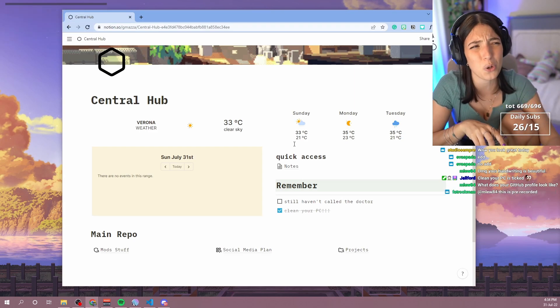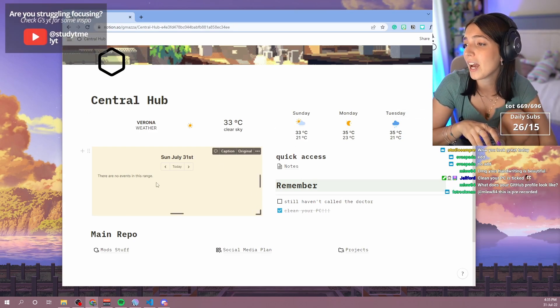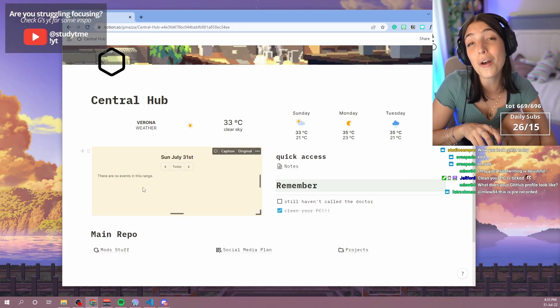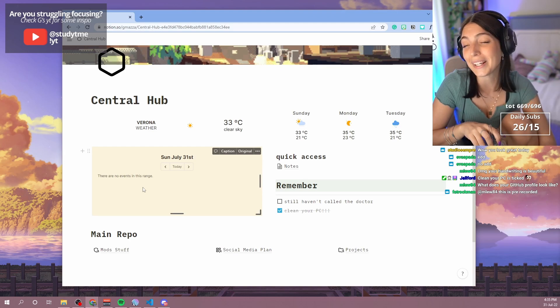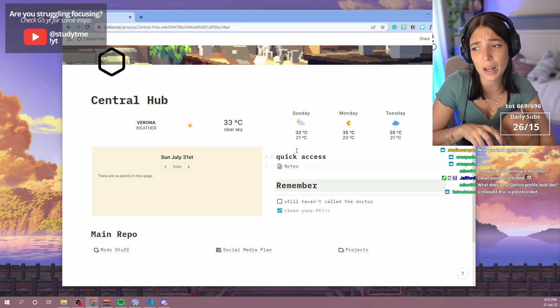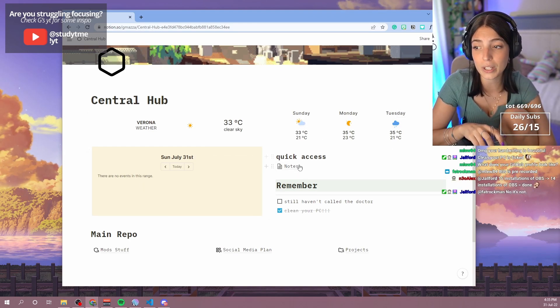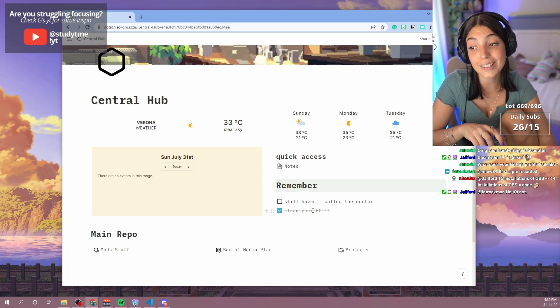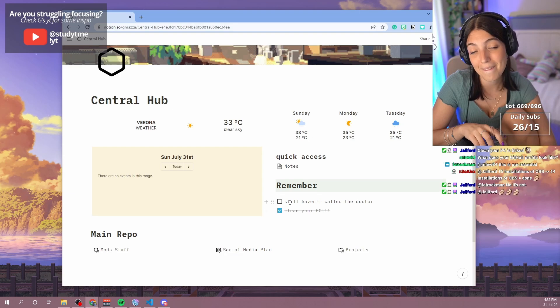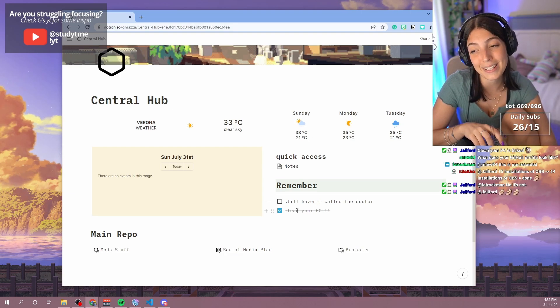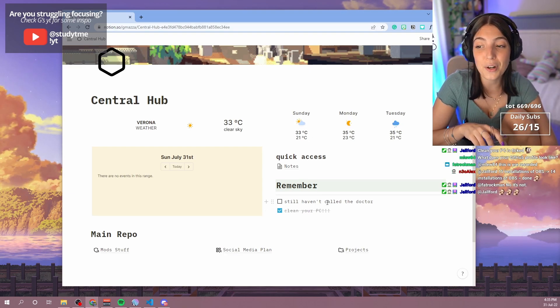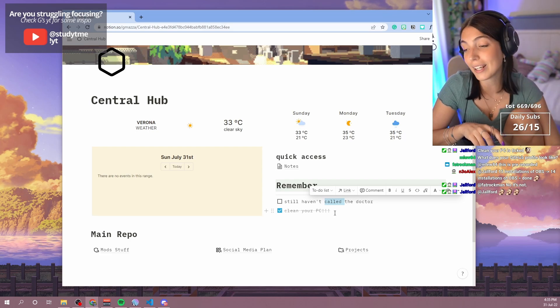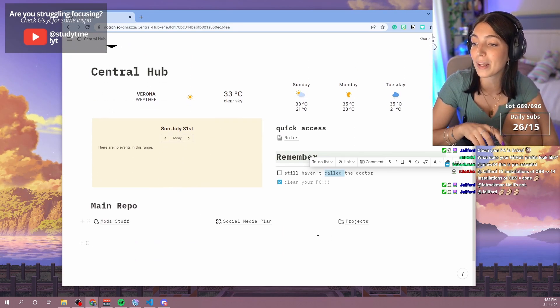I have my agenda with the things I have to do. Nothing to do today, nice. I have a little space here that I made with quick access and my things to remember. I did clean my PC, but I still haven't called the doctor about my elbow. And then I have my main repository right here.